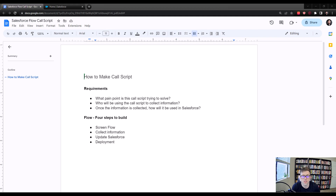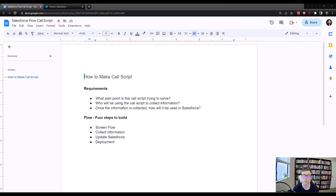As sub-points to what pain point the call script is trying to solve, it's really important that you understand who will be using the call script to collect information. That's often what call scripts are doing — asking questions of a customer, getting a response, and the support or sales rep is entering that information into the call script. And then once the information is collected, how is it going to be used in Salesforce? Are we going to update account records? Are we updating lead records? Do we need to update certain fields so that they show up on certain reports and dashboards? Those are all really important things to know before you get started, otherwise your solution is going to be half-baked.